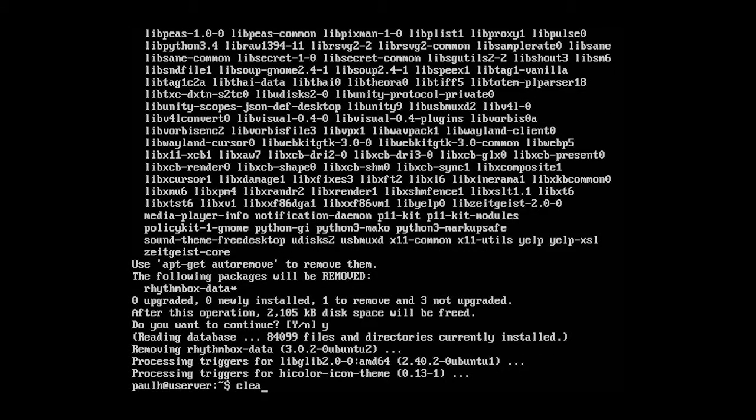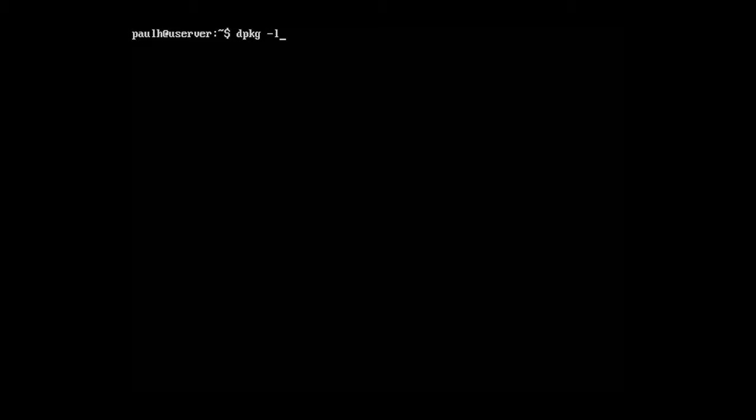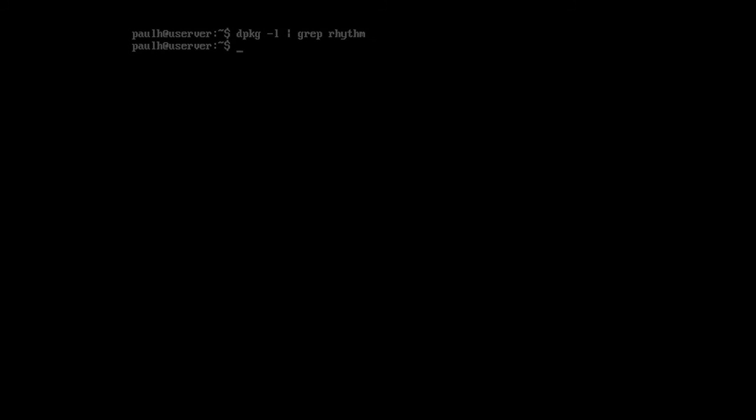Okay. So now I'm going to type in a clear command and let's type in the dpkg-l grep rhythm and nothing comes back. So we've removed the software and all of its dependencies. So that is how you manage packages on Ubuntu server. I hope that helps. And I'll see you in the next lecture.